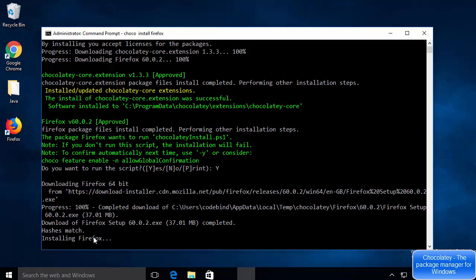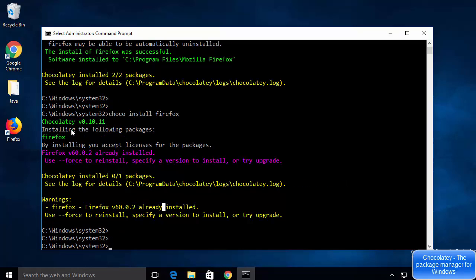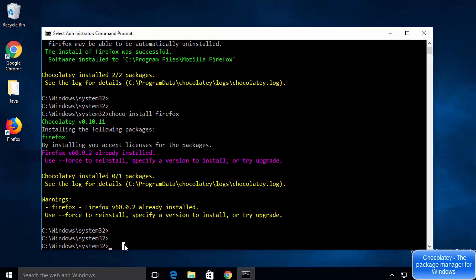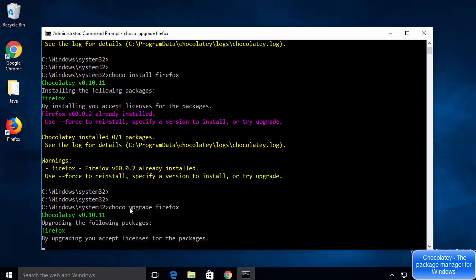Firefox is now installed on the Windows operating system — you can see the Firefox icon confirming the installation. The version installed is 60.0.2. If Firefox releases a new version, you can upgrade it by running 'choco upgrade firefox,' which will check for and install any available upgrades.